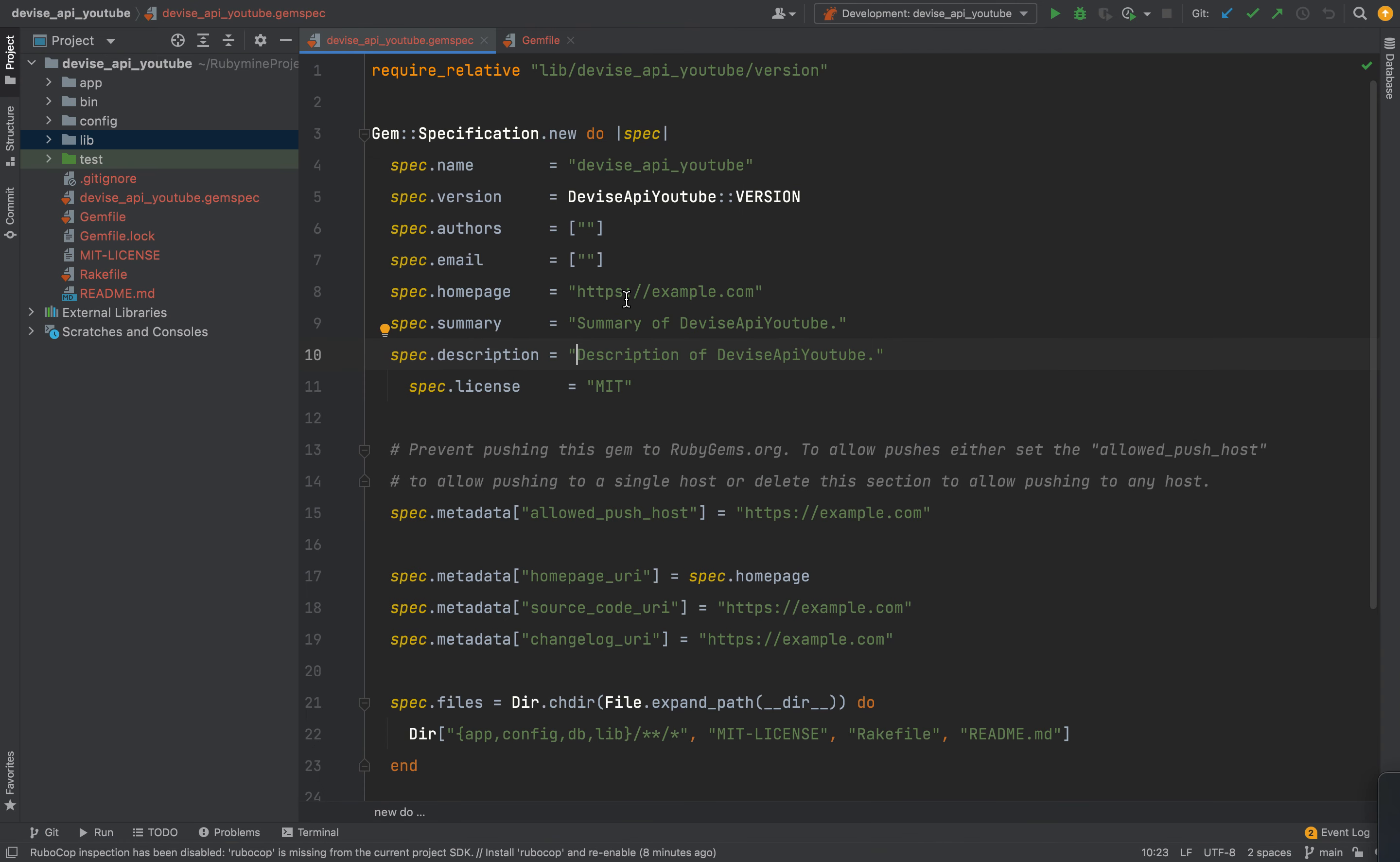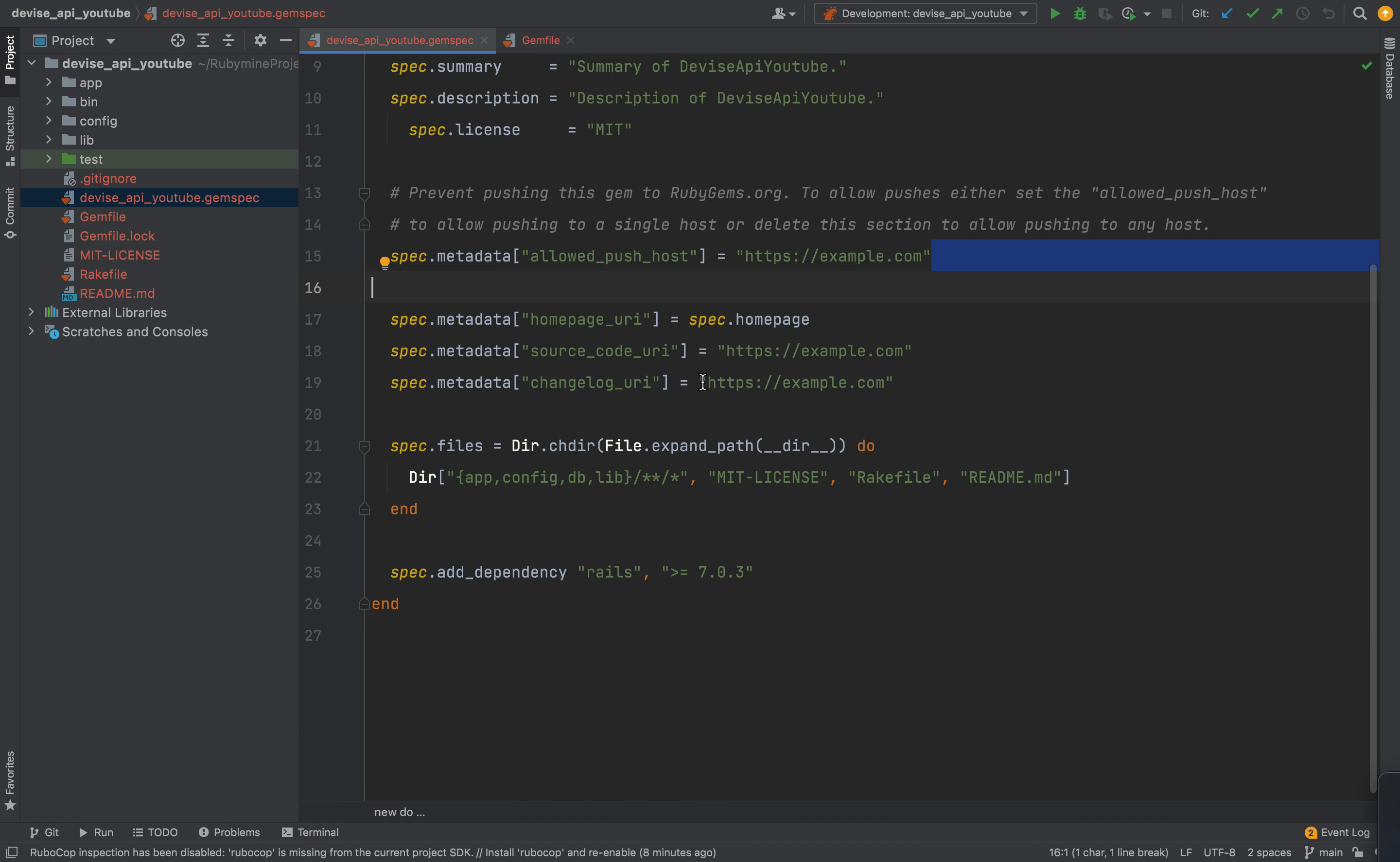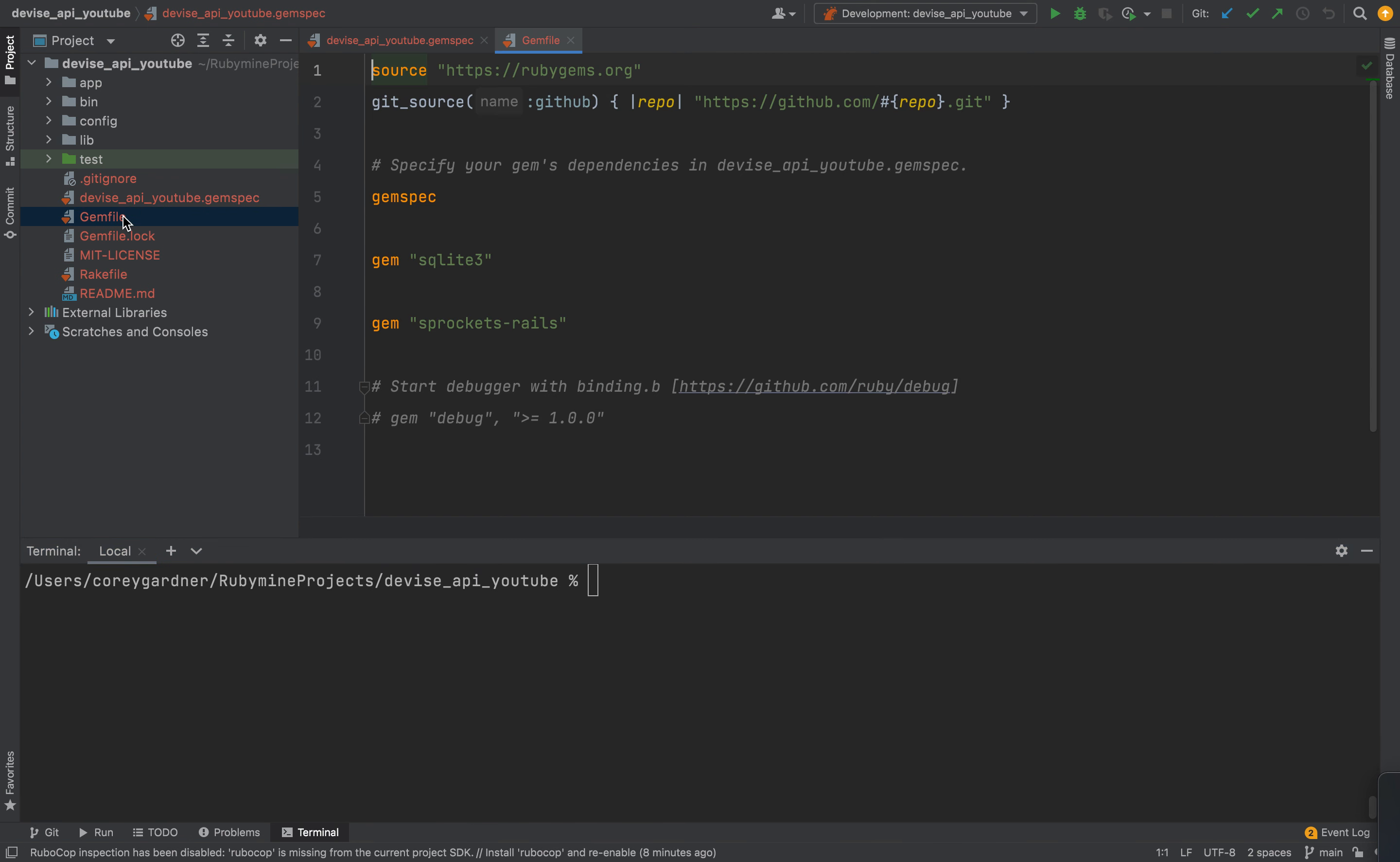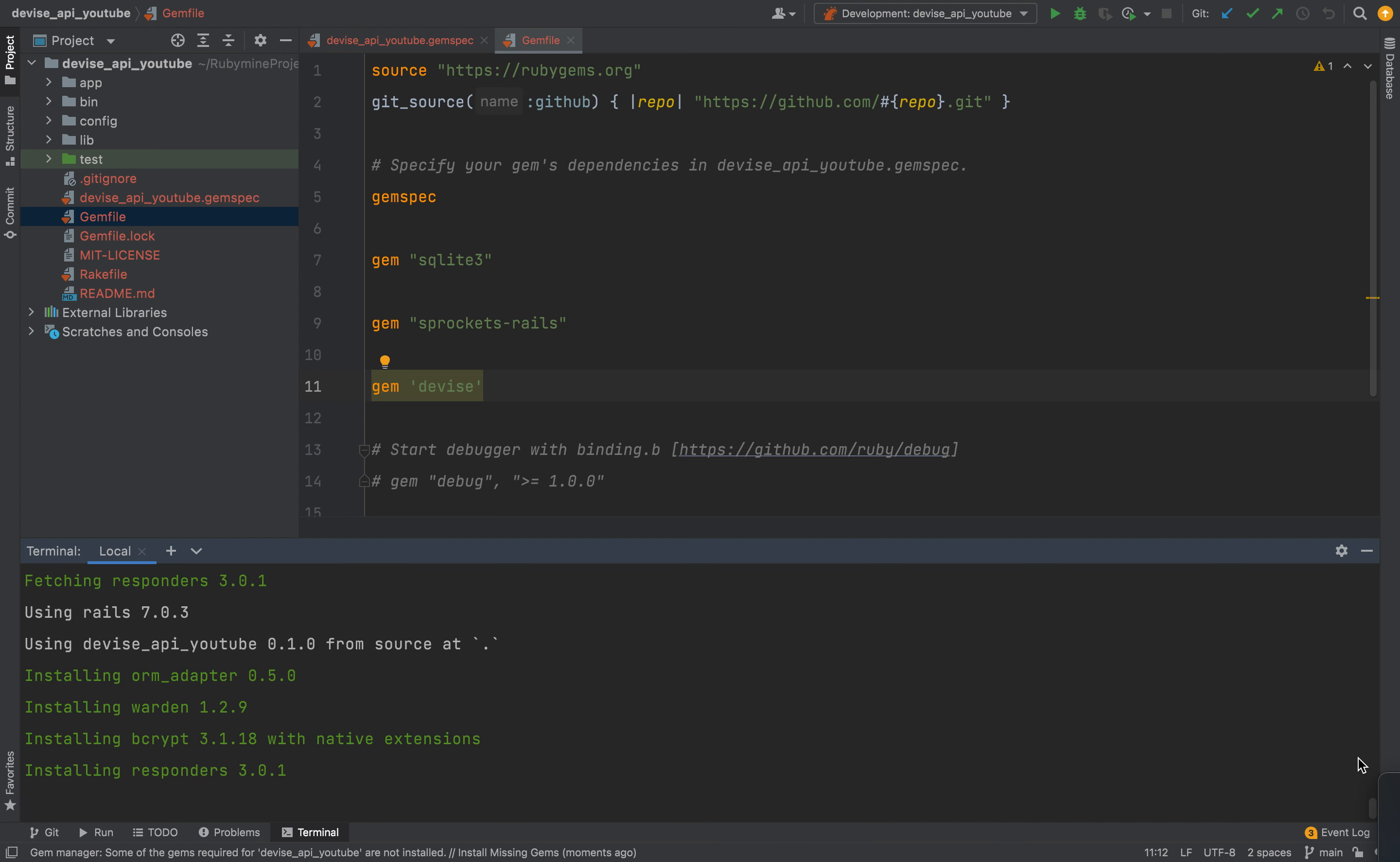The first thing you have to do is come to your gem spec. Now my project is called device API YouTube. You have to change this, fill it in with all dummy data. Change the source code, changelog URI. Basically, you just fill that with all dummy data for now. And then you can run bundle and get started. So the first thing that we're going to do is we are going to add device to our project. So we install the device gem. I'll install a bunch of other gems.